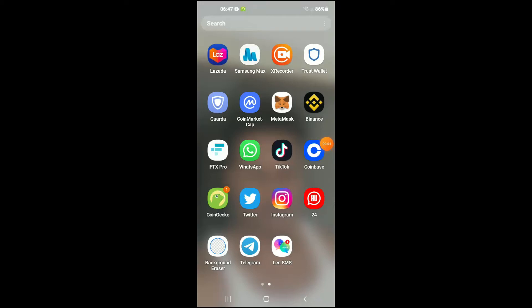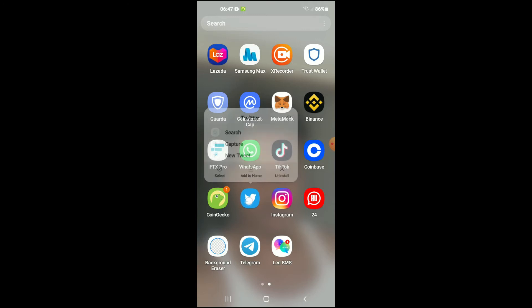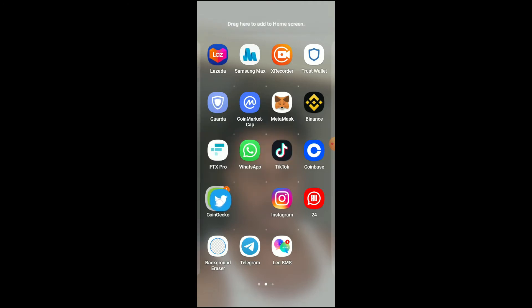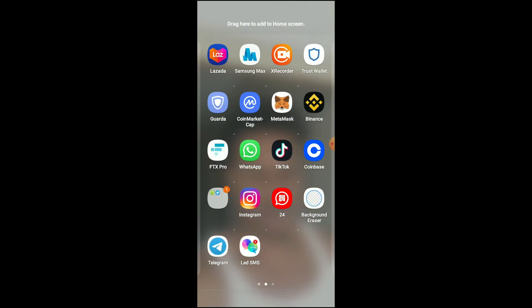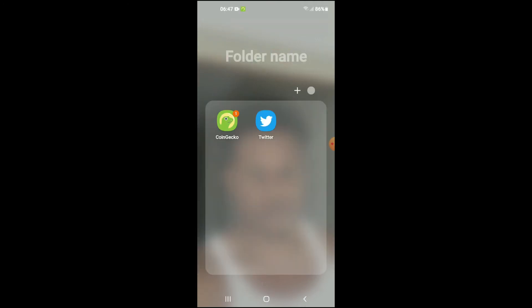Hello, welcome to Simple Answers. I'm your host Jason, and in this video I'll be showing you how to ungroup apps on your Android device. For instance, if you have grouped these apps together, as you can see here.